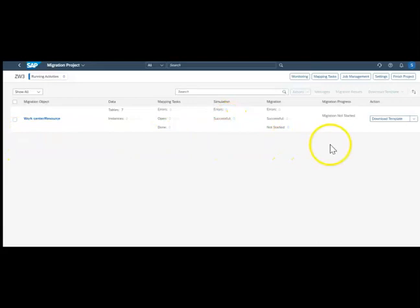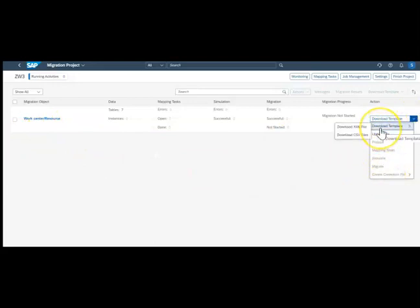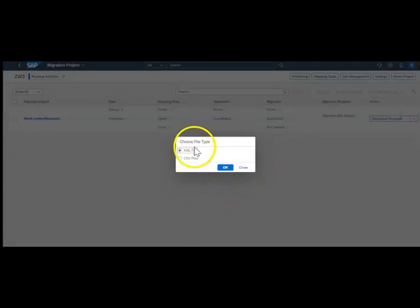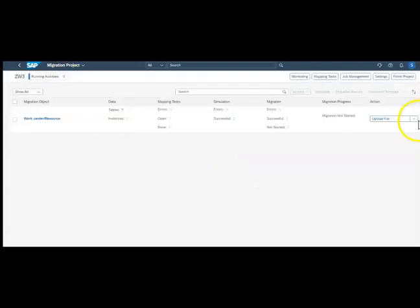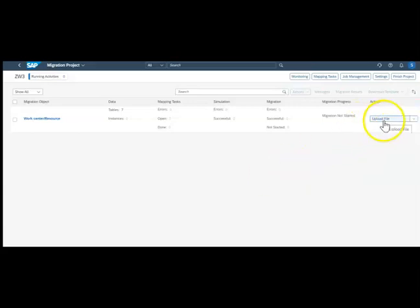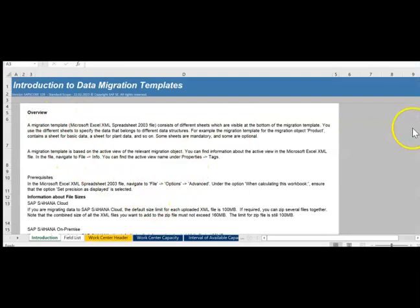Now the next thing is to download a template. The system works in a sequence: first download a template, then upload a file, then prepare, then do the mapping task, then simulate, then migrate. We click 'Download Template' — it asks how you want to download, so we download as an XML file. The system has downloaded it to my local file. I'll now show you the DMC template.